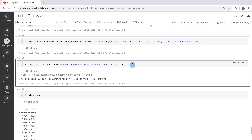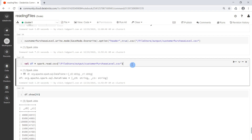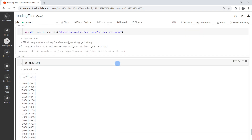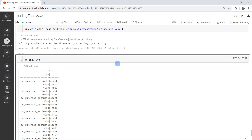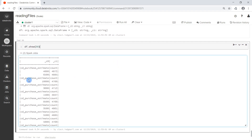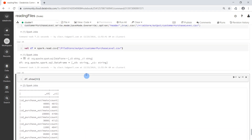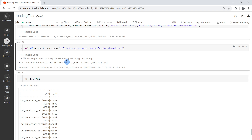Then we can read the file again and take a look at the first 30 rows. We can see that the header of the file is being treated as one valid row. When reading a CSV file we still need to tell Apache Spark that the first record in the file is the header information and not a valid record. To do that we go back to where we are reading the file and use the option header set to true.